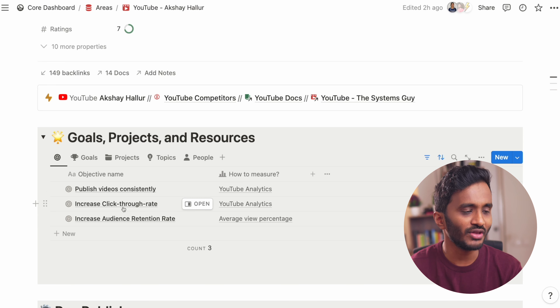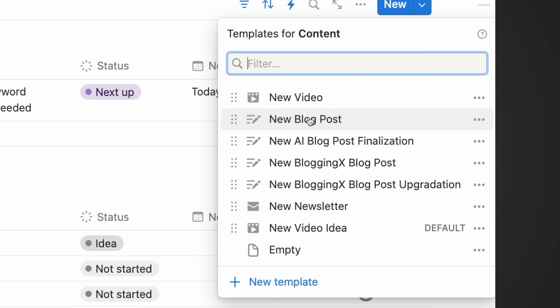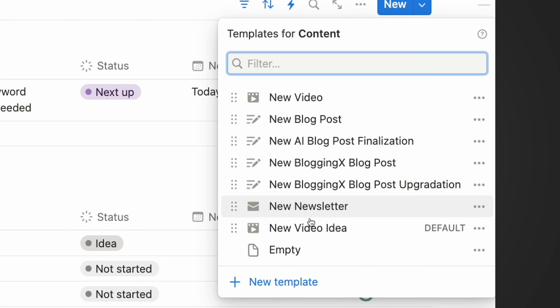Sometimes when you're dealing with short videos, you may have a lot of ideas. In those cases, you can go here and under group, you can group these ideas by some property like say YT Topics, which is a multi-select property, so that all these video ideas will be grouped based on their topic, enabling you to work on various videos based on different buckets to which they belong.